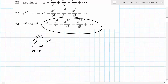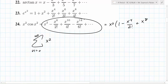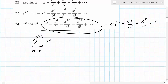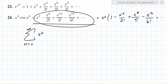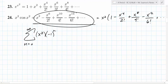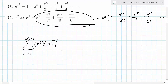So factor out x squared from everything, and what do you end up with? X squared times 1 minus x to the 4th over 2 factorial, plus x to the 8th over 4 factorial, minus x to the 12th over 6 factorial. It's going to keep alternating, so we know there's going to be a negative 1 alternating sign. Negative 1 to the n, because the first term is positive, so it starts at 0. The denominator goes 0 factorial, 2 factorial, 4 factorial — so it's 2n factorial.